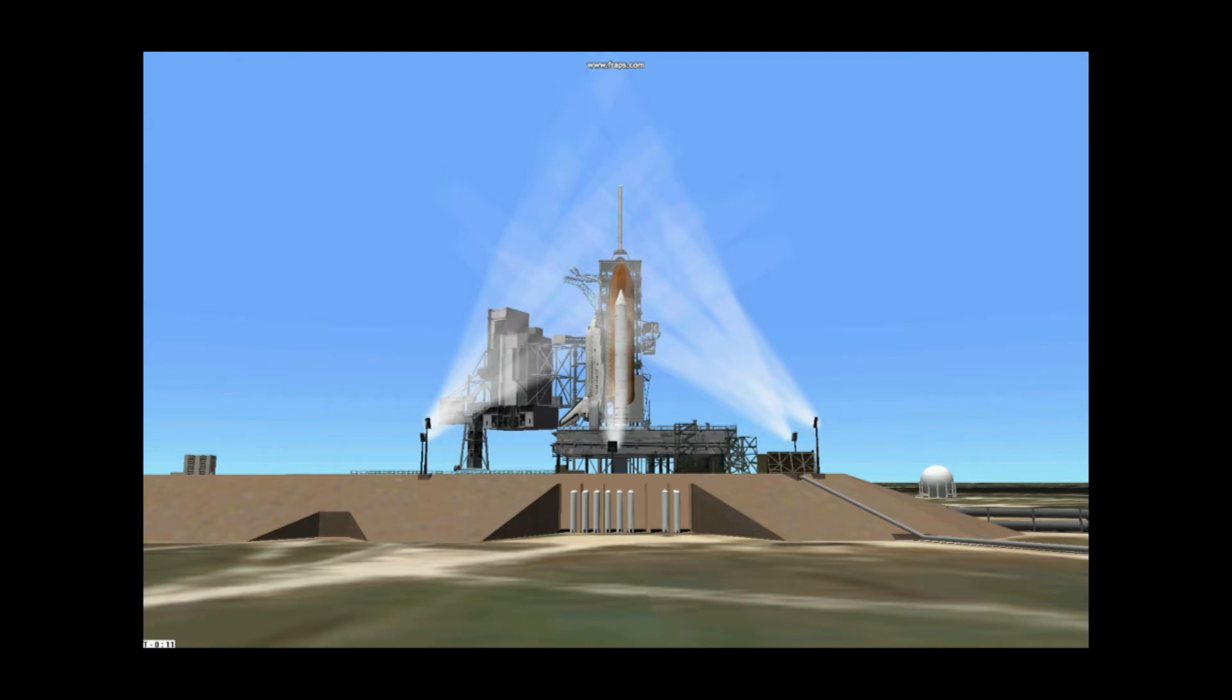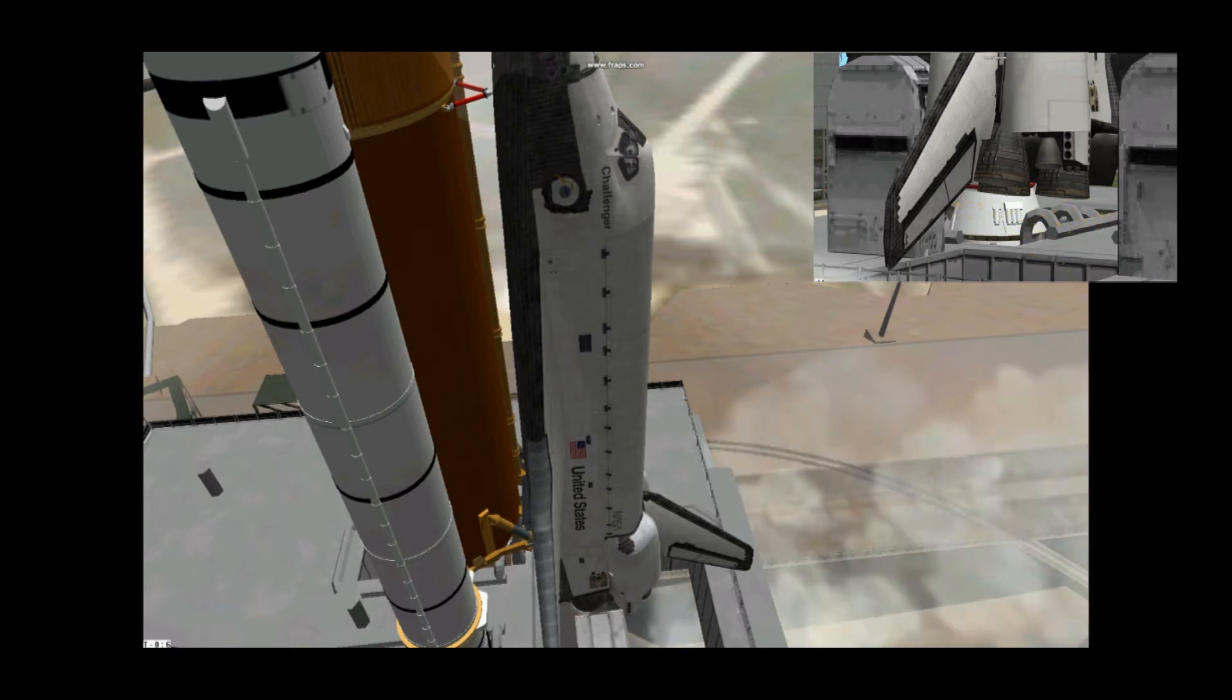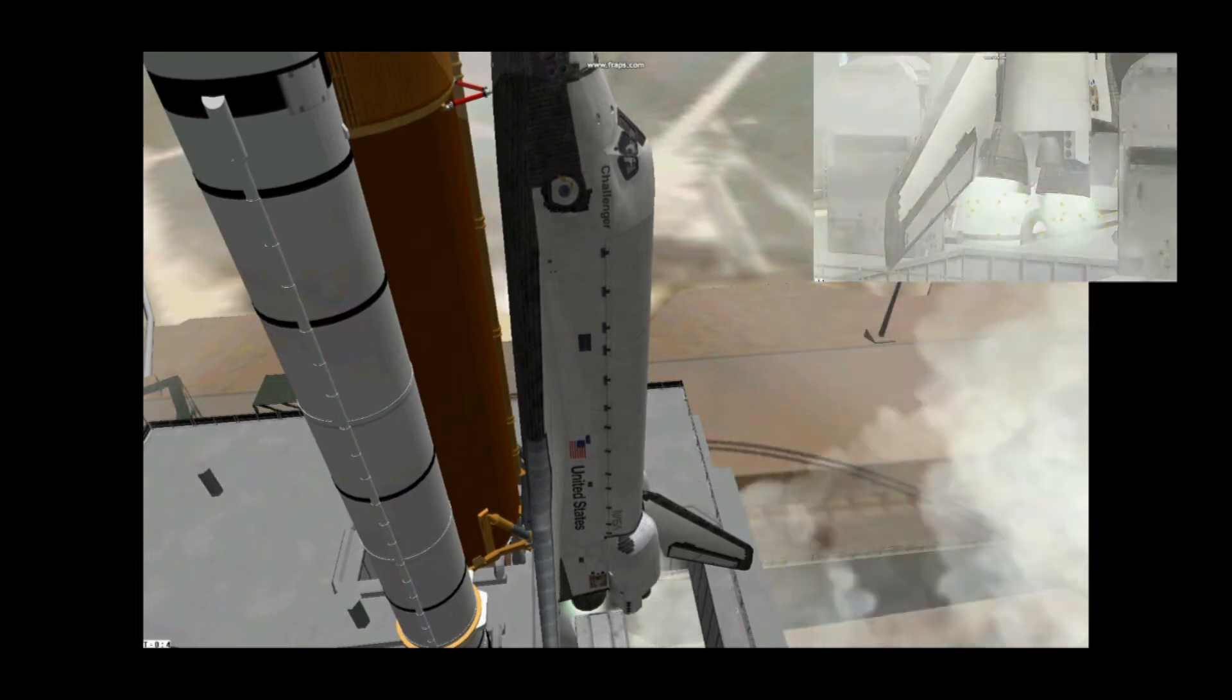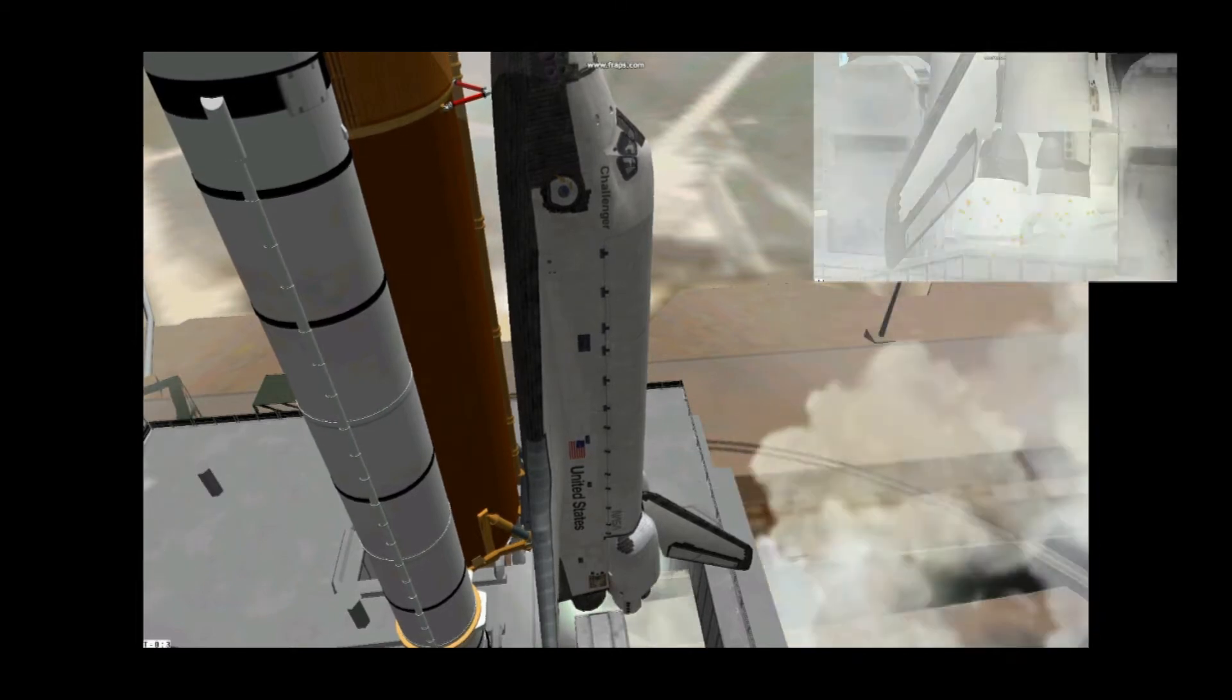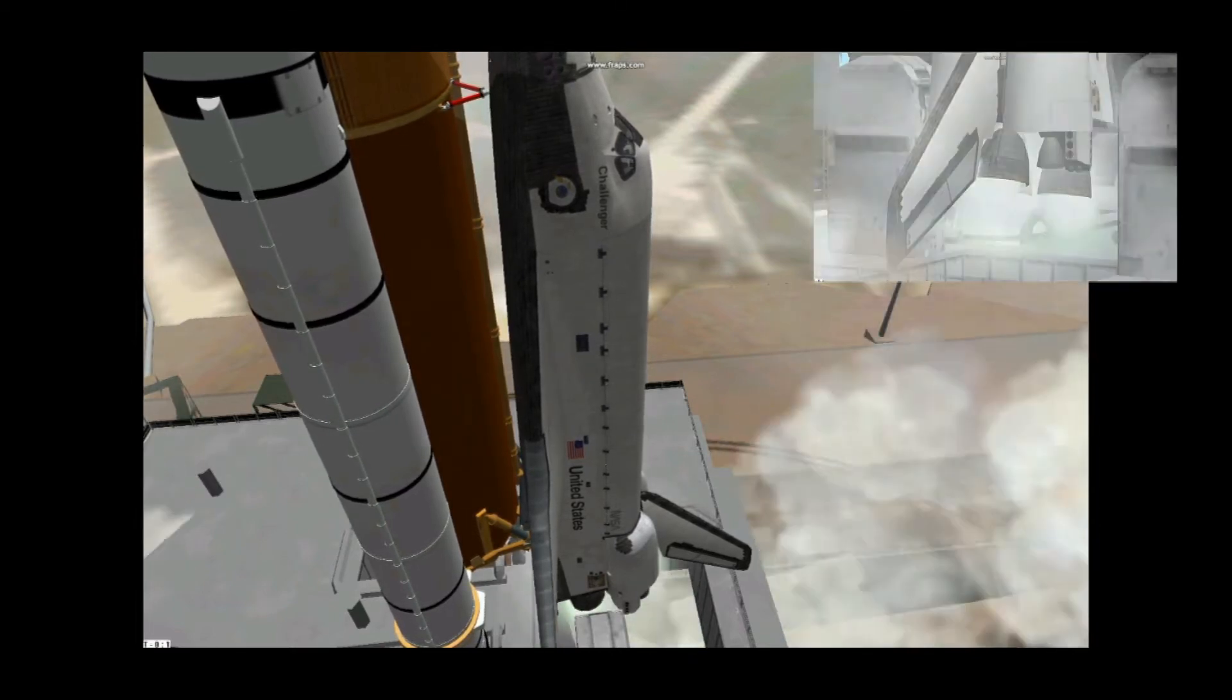T-minus 15, 13, 12, 11, 10, 9, 8, 7. Go for main engine start. Six. We have main engine start. All three engines up and running. Three, two, one, zero.